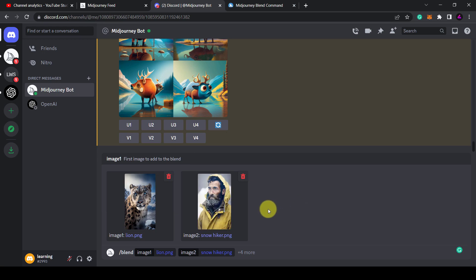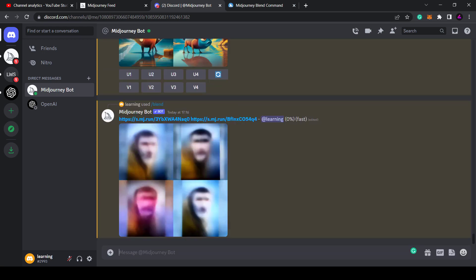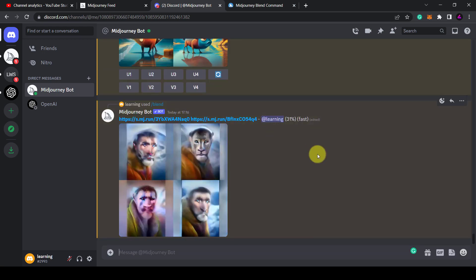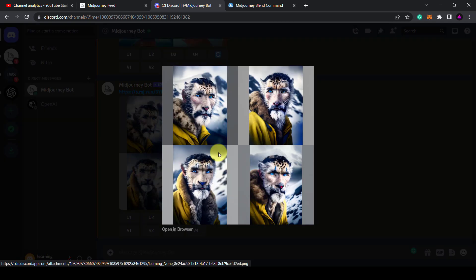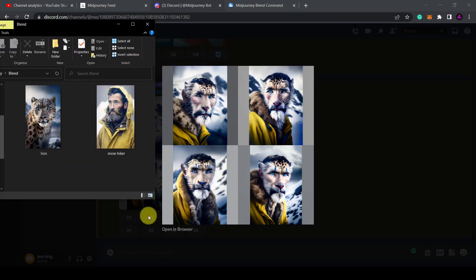I'm going to merge this image of a lion with this picture of a snow hiker. I'll hit enter to send the command and once finished it gives me this image which is indeed half man, half lion. Here are the two original images for reference.